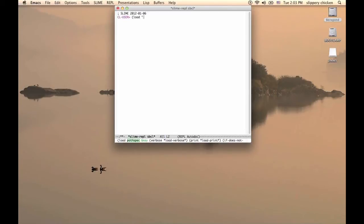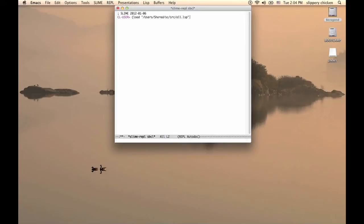To run Slippery Chicken in Lisp, we load its main file, all.lsp. This is located in the sc.src folder.